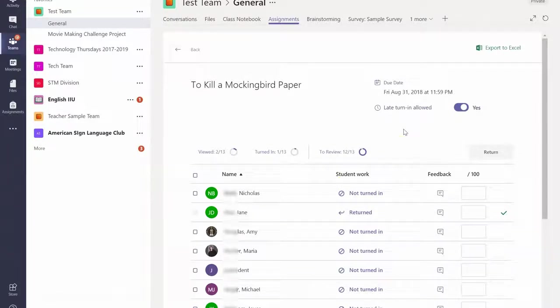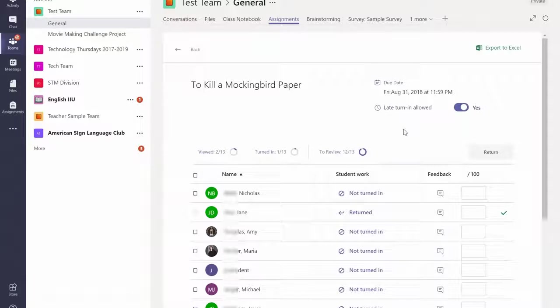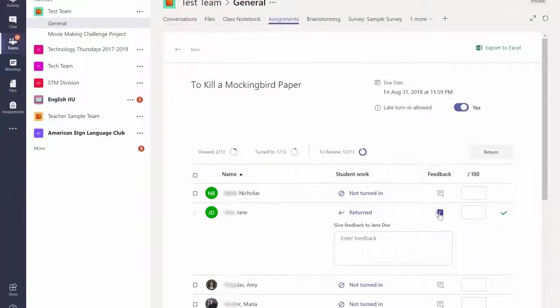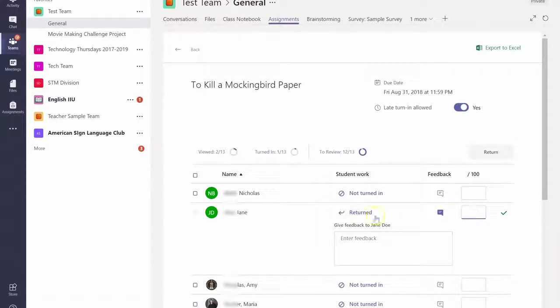And that brings me to number nine. If you want to take it a step further, you can grade and add feedback for your students. You click here to put the feedback in. If you've assigned points, you can put the grade right there and then you can return it to the students right within Teams.